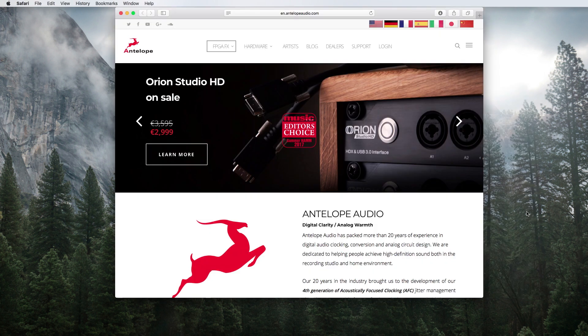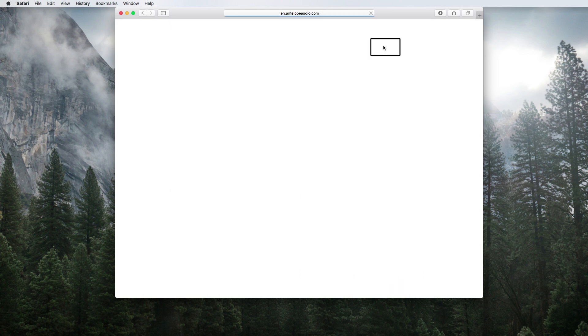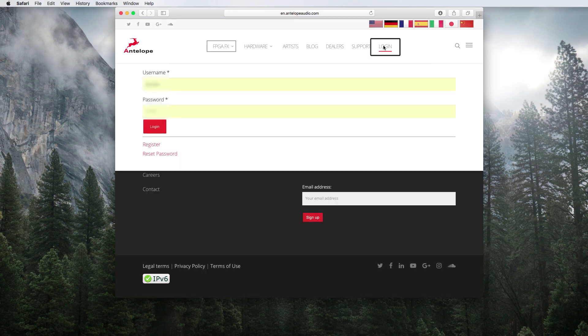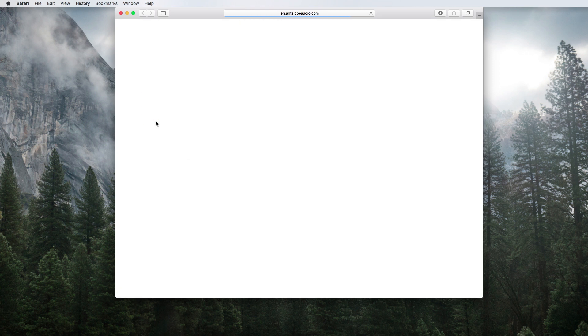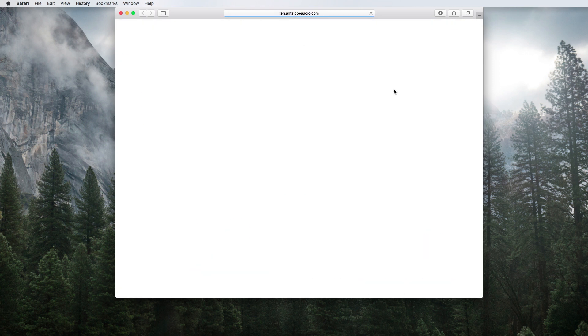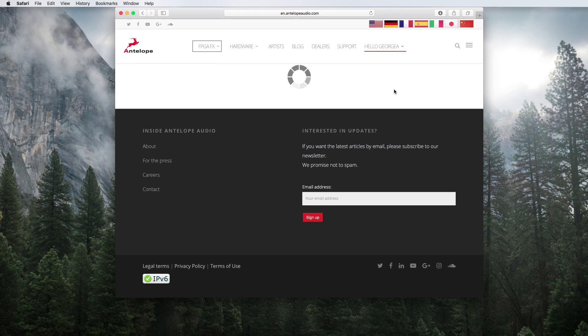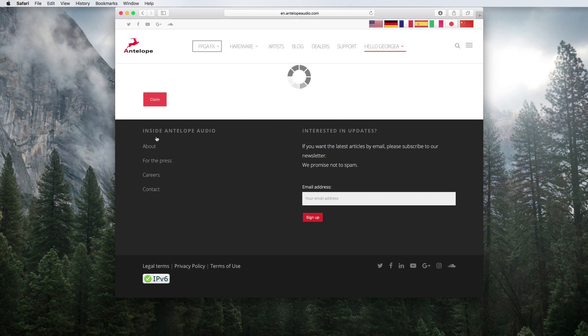If you want to upgrade your account to premium, go to antelopeaudio.com, log into your account, go to the user account menu and select claim features. Paste your premium code supplied by your dealer in the claim code box. Agree to the terms and click claim.